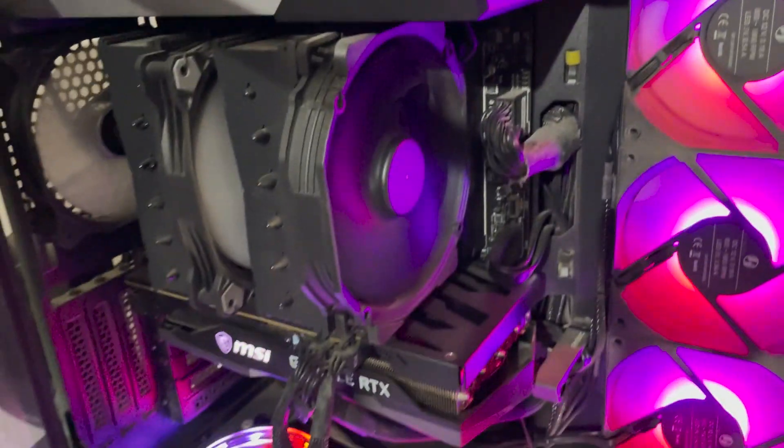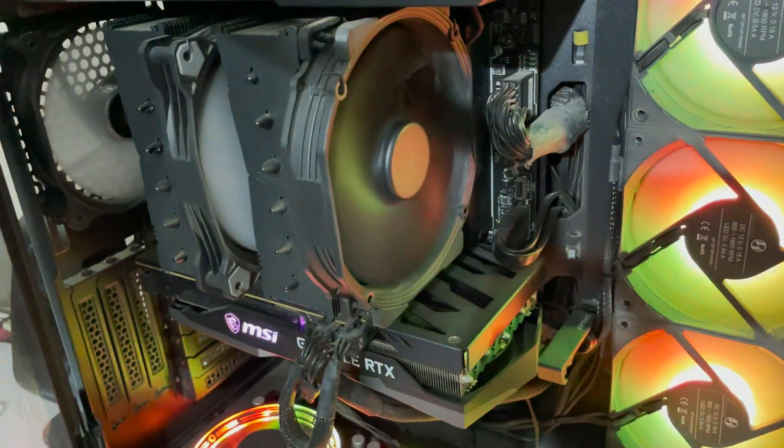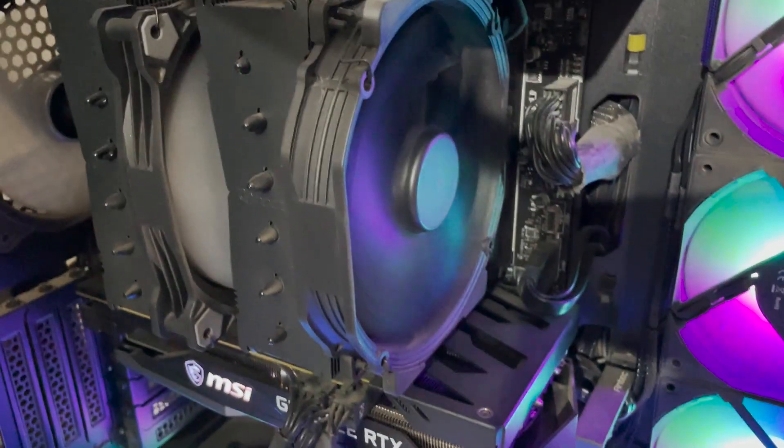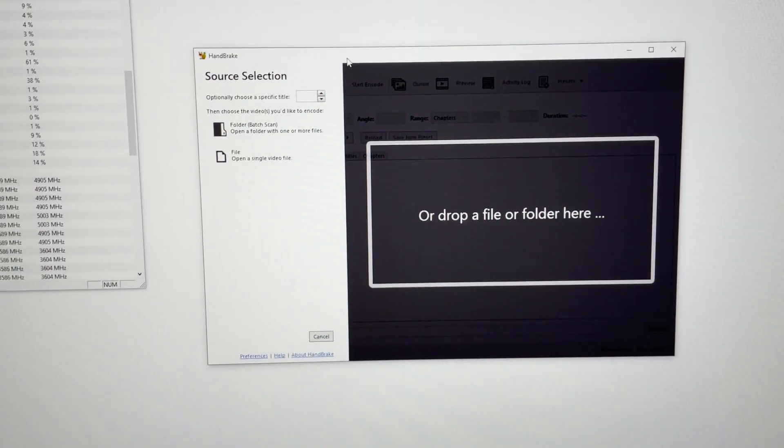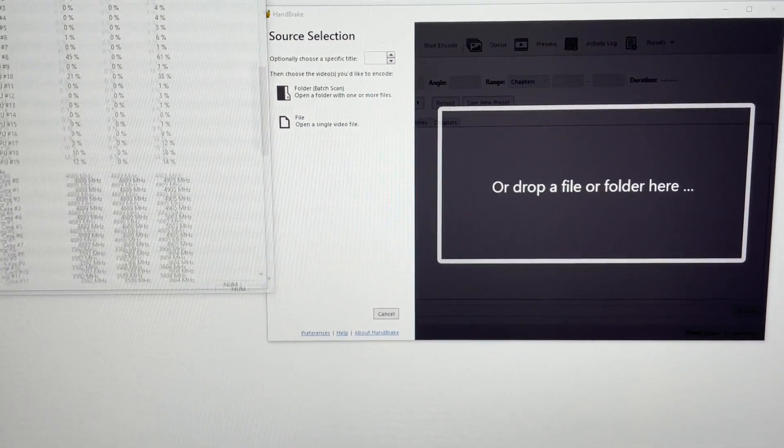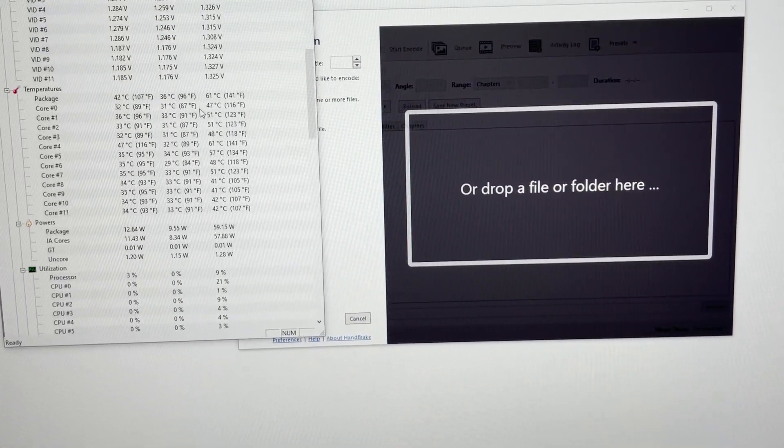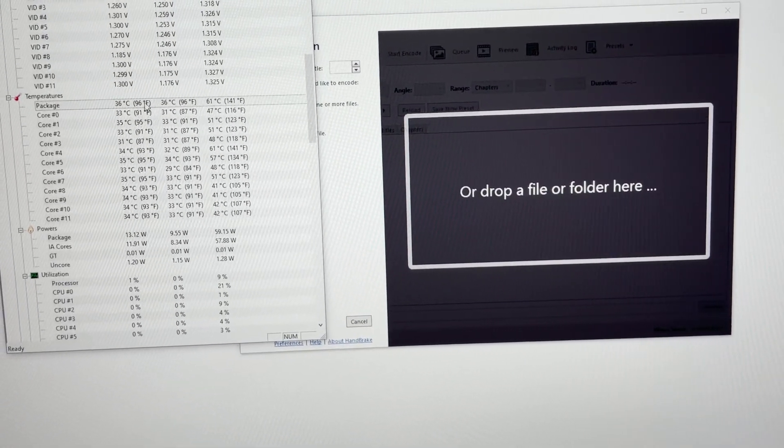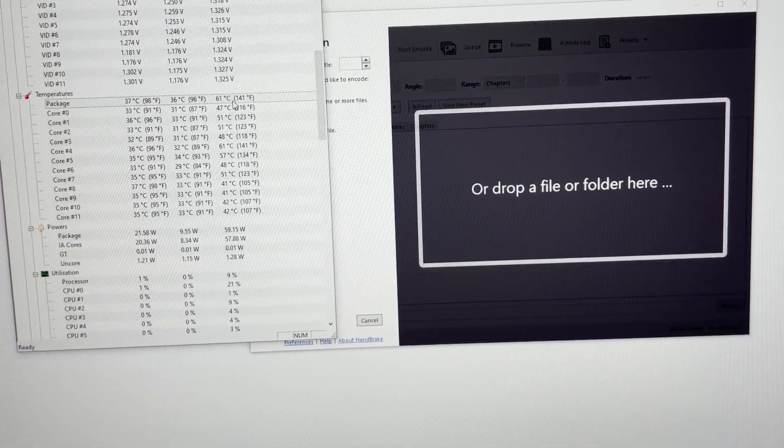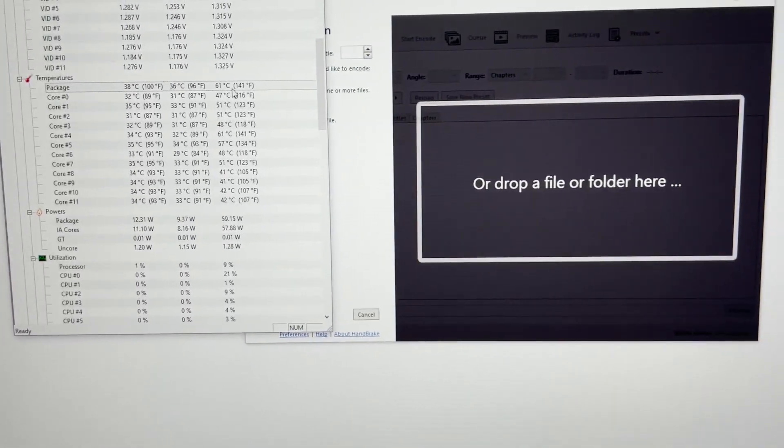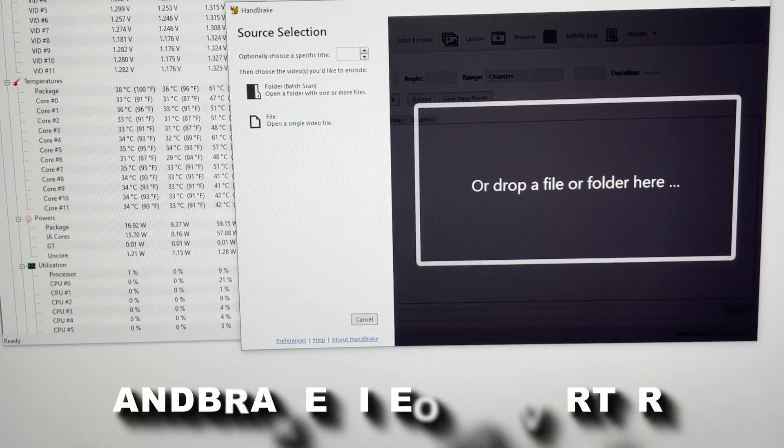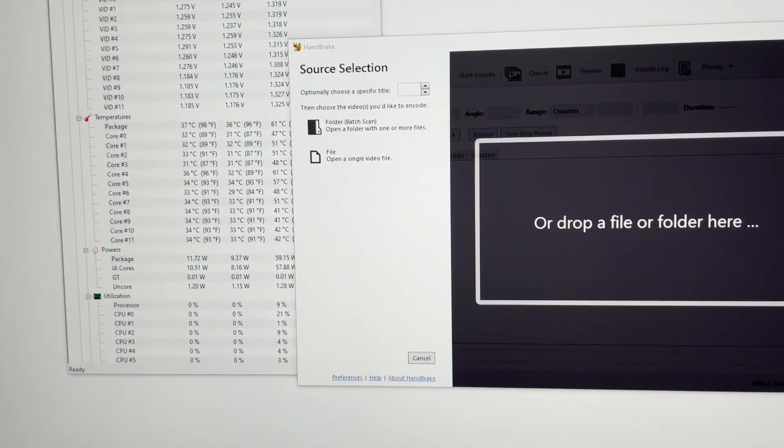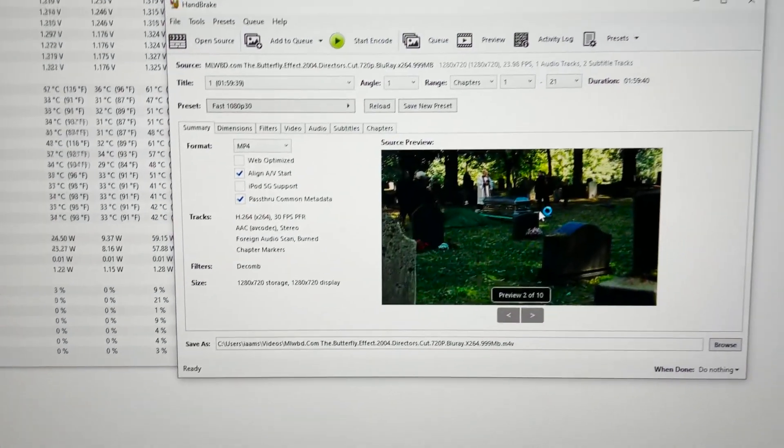You can see that this is my NH-D15S that I am using right now, and this is an air cooler. I'm going to convert a video that actually uses the processor a lot. That is why I selected the software Handbrake. You can see that in general the high temperature is 61 degrees now.